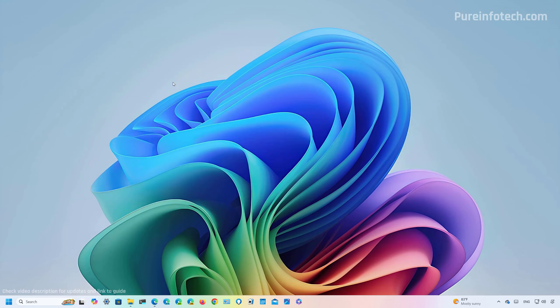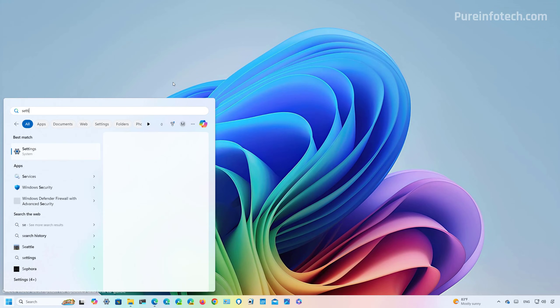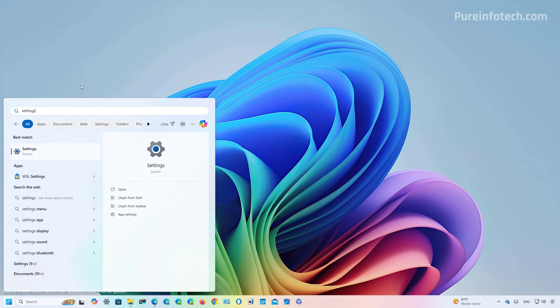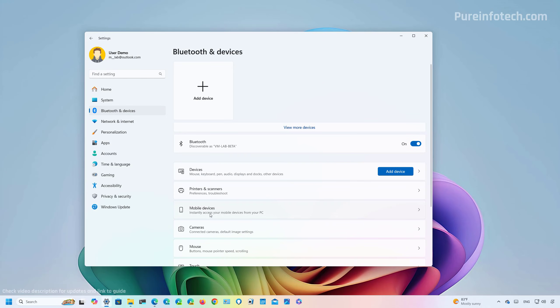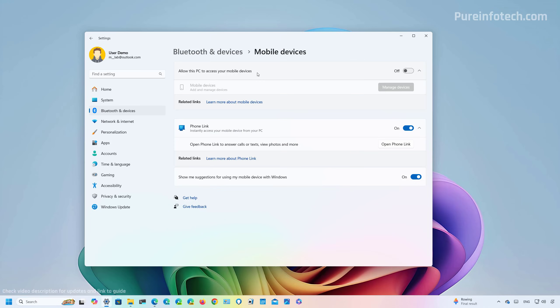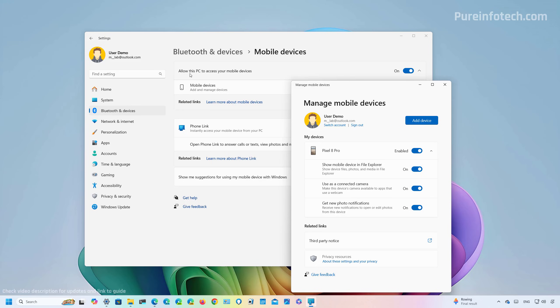Now, to connect your Android phone to Windows 11, use these steps. Open Start and look for Settings. Then go to Bluetooth and devices. Then go to Mobile devices. And here, make sure to turn on the 'Allow this PC to access your mobile devices' toggle switch.